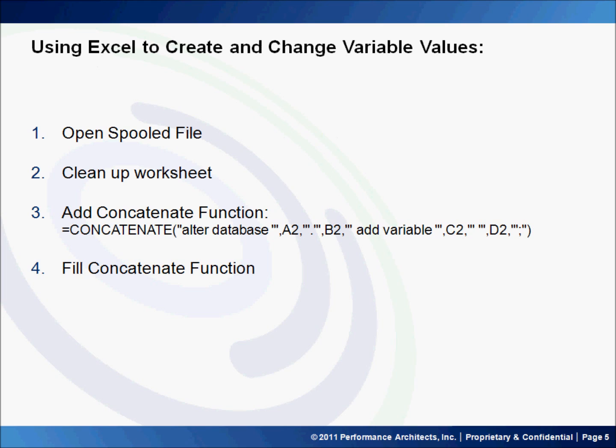We will then use Excel to create and change those variable values. First, we'll open the spooled file, then we'll go ahead and clean up that worksheet, and then we'll go ahead and add an additional column using a concatenate function, and then we'll fill that down to the bottom.